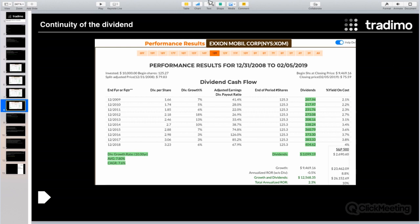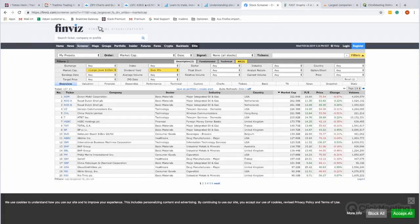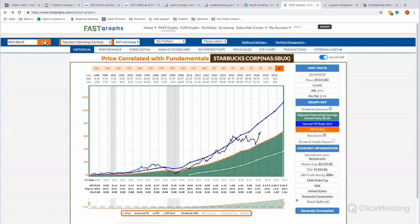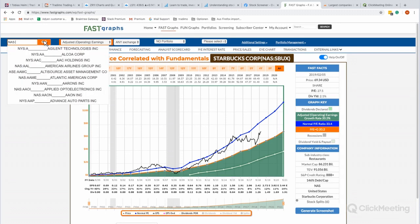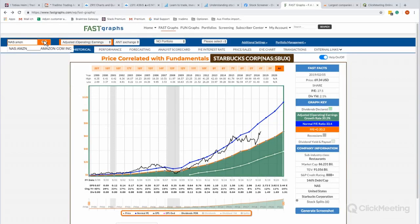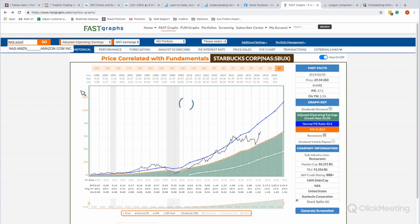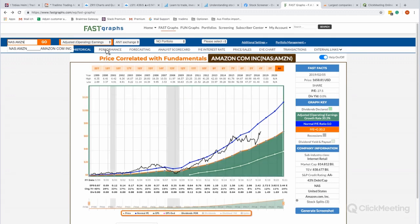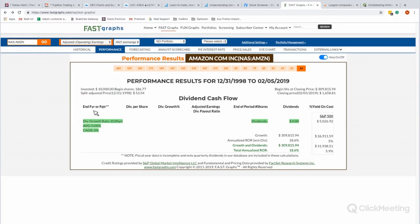Someone asked about Amazon — let's have a look at Amazon using Fast Graphs. Amazon has never paid a dividend. Here in the performance view you can see Amazon has never paid any dividend, and therefore there is no dividend growth. So unfortunately Amazon is not the best example for this investment approach.